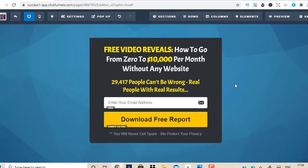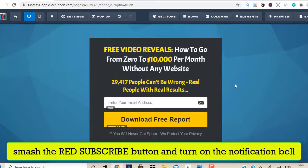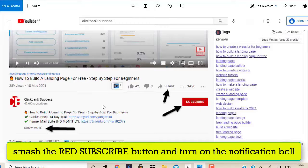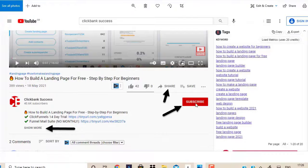ClickFunnels does come with a free 14-day trial. You could create these landing pages using other tools and softwares as well — there are so many free tools out there, no doubt. But I love ClickFunnels. It does come with a free 14-day trial, and after that it's $3.23 per day. When you scroll below this video, you're going to see a couple of things you need to do. First step is to subscribe to my YouTube channel by clicking the subscribe button.